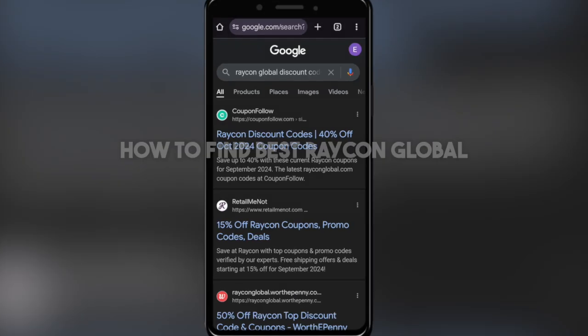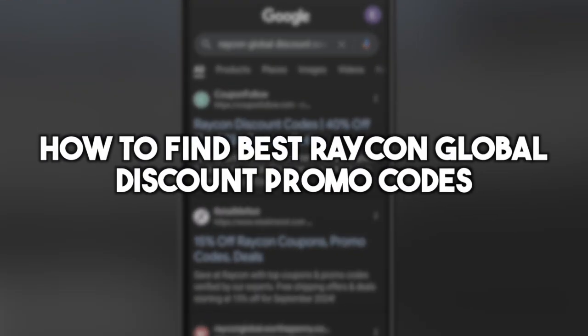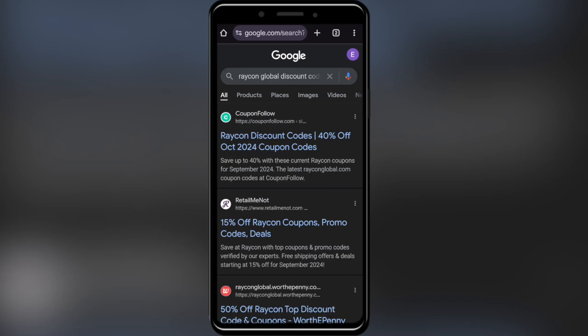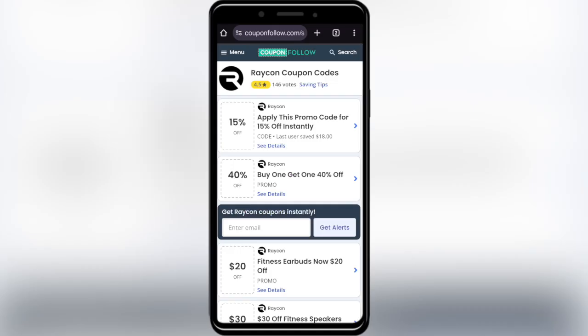In today's video I'm going to show you how to find the best Raycon Global discount codes. This is pretty simple, so let's jump right into it. First of all, go to your web browser and search for Raycon Global discount codes. Go to this website called couponfollow.com and open it.